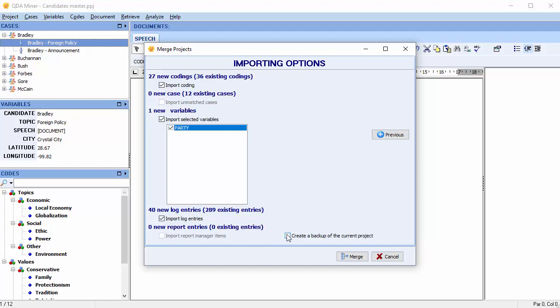Merging projects into a master file may result in several important changes that can be very difficult to reverse. Therefore, it's highly recommended to either merge using a copy of the original project file as the master, or to create a backup of your original project before merging any data into it. Let's create a backup.